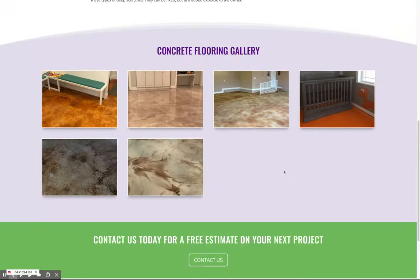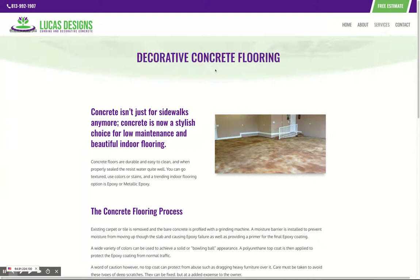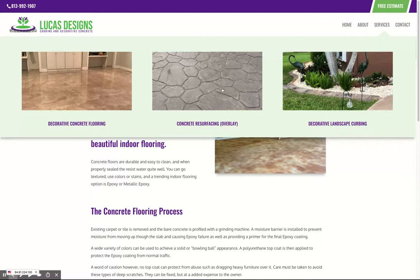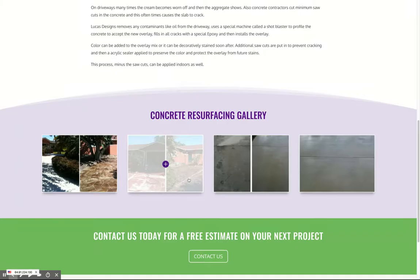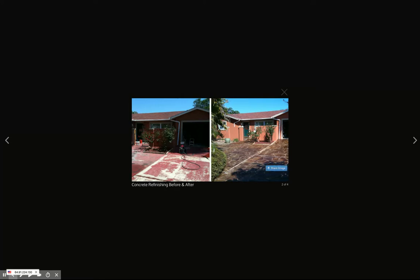Let's go to concrete resurfacing because we did some before-afters on this one. You had sent us some before-after pictures, so this did involve a little bit of Photoshop work on our part — we took your before-after pictures and composited them together so that people can see a before and an after job. If you have Photoshop and you're able to do that on your own, that's fine, but we did do this relatively quickly in Photoshop for you. Same thing here: before and after.